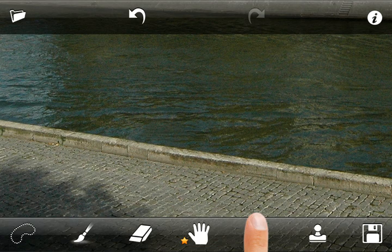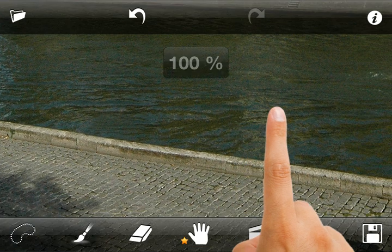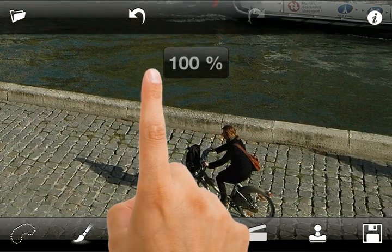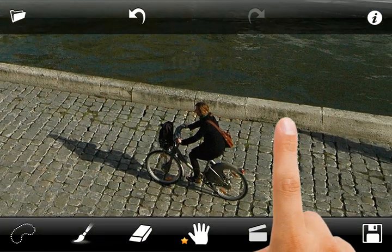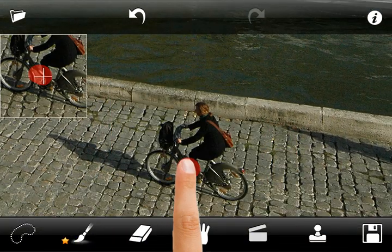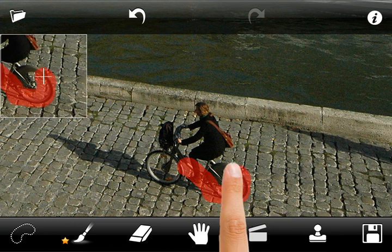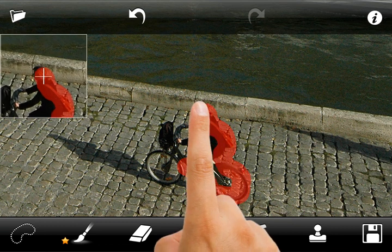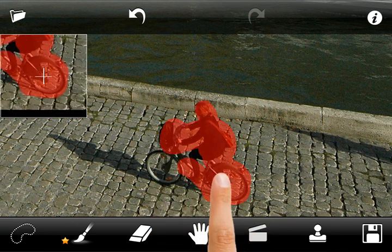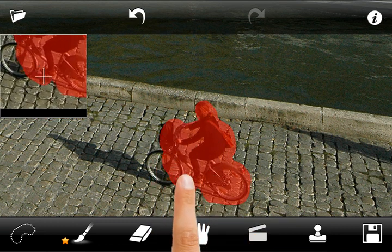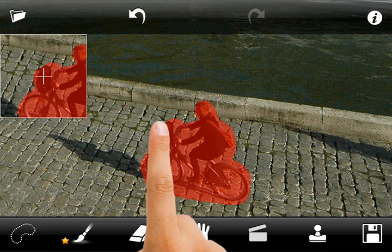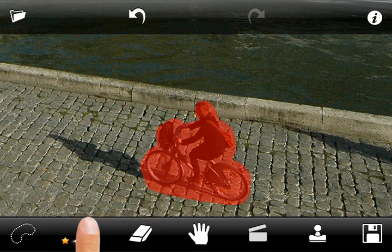Looks pretty good. Now we are ready to remove the next person. Mark the unwanted area with red. You can adjust the brush radius at any time for more precise selection.